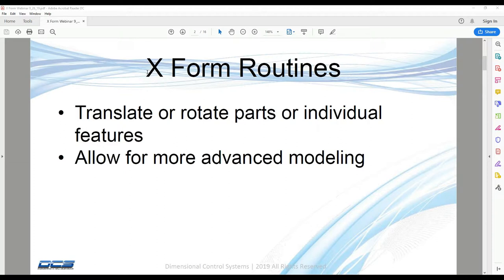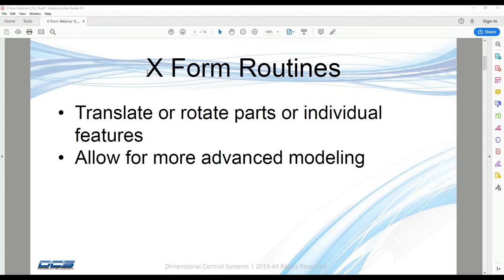X-Form routines come with every install of 3-DCS. There is no separate license required. I'll show you where those are located in a minute. Hopefully with your install, they're easy to find. Otherwise, based off of your company's kind of installation requirements, they just may be at a different location that you have to search for.